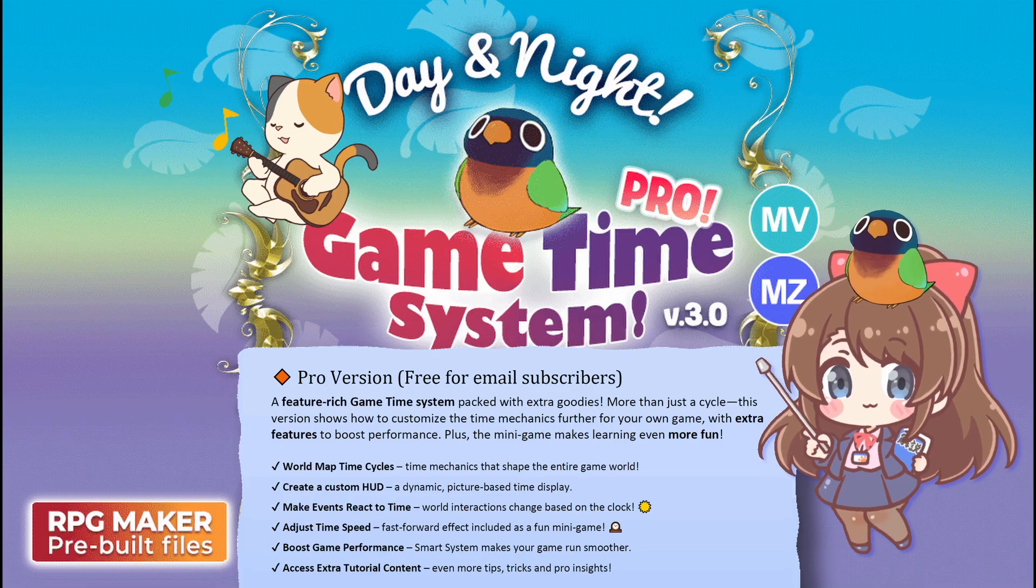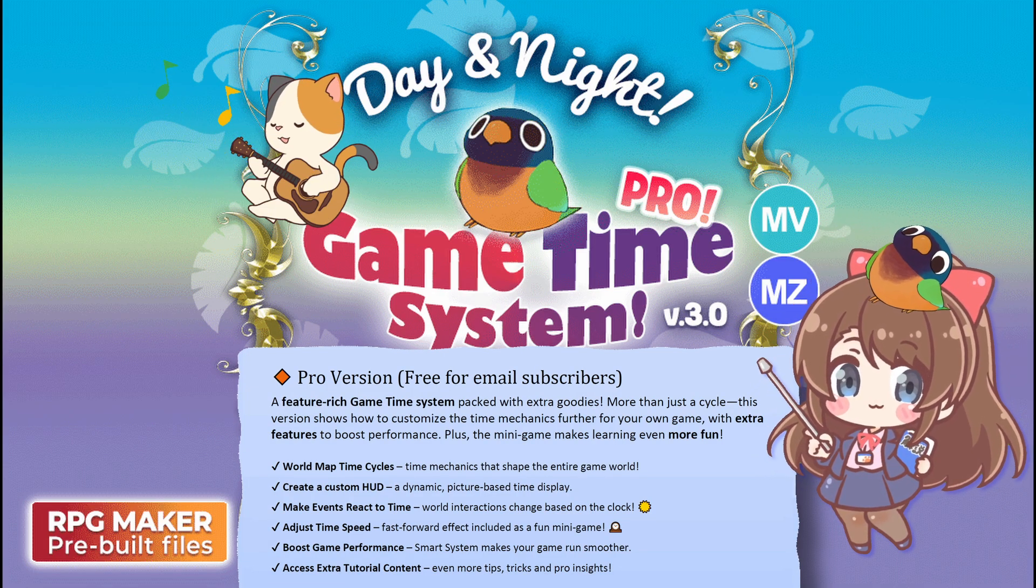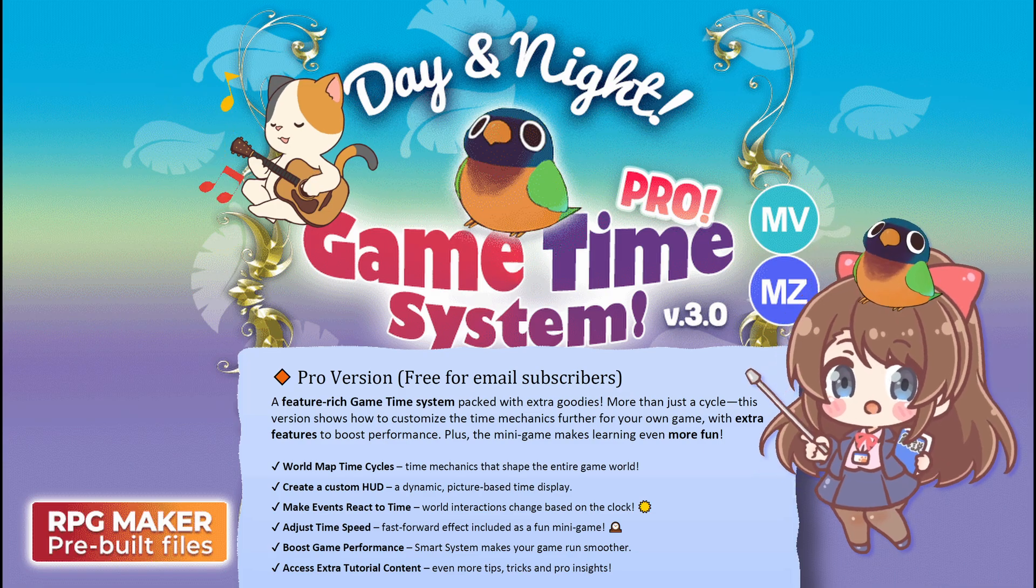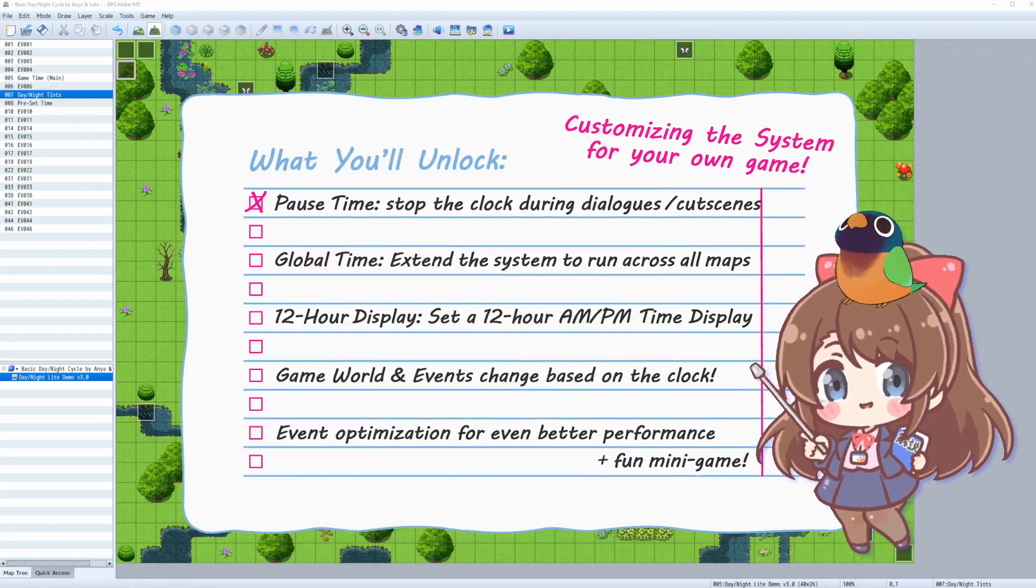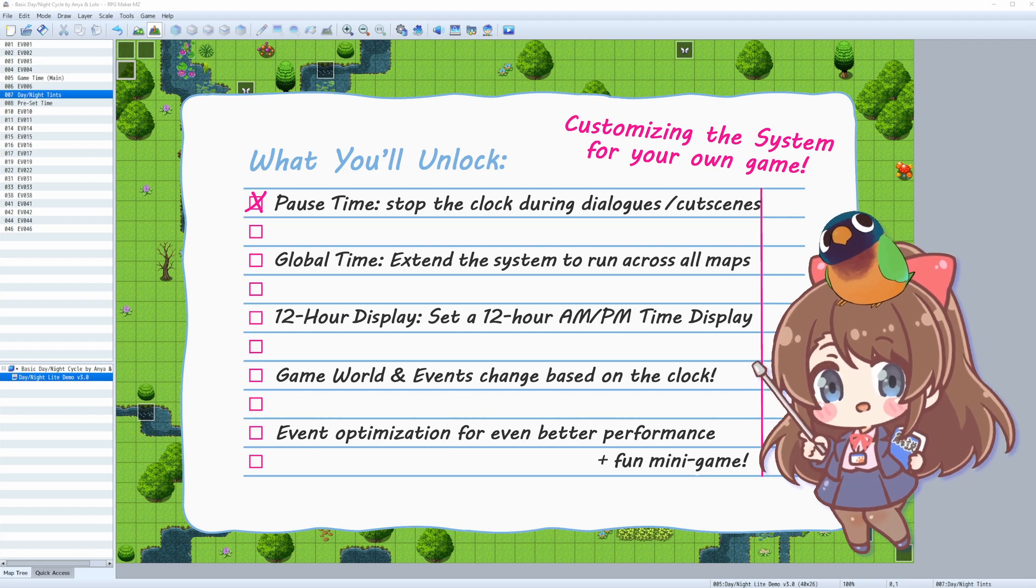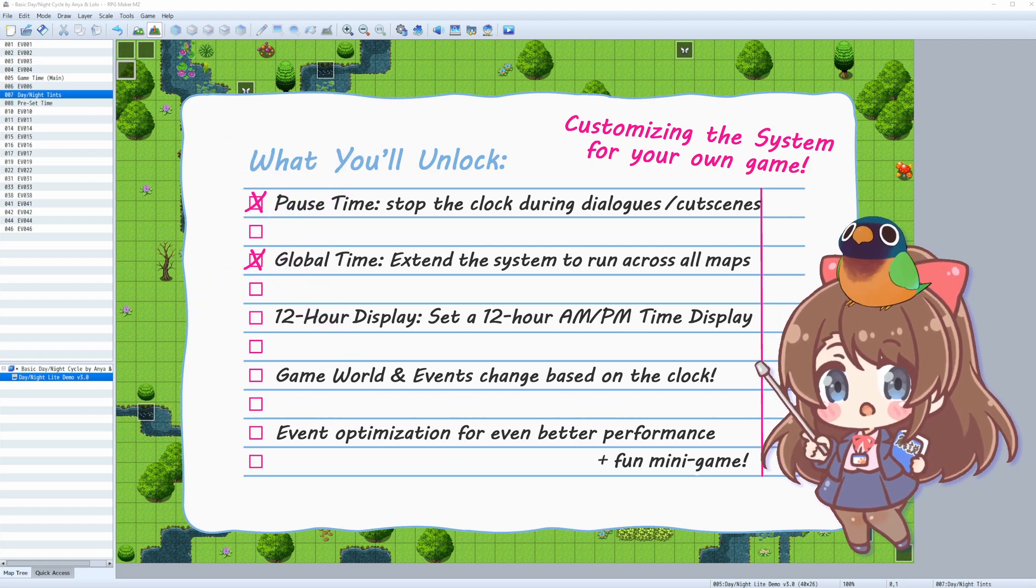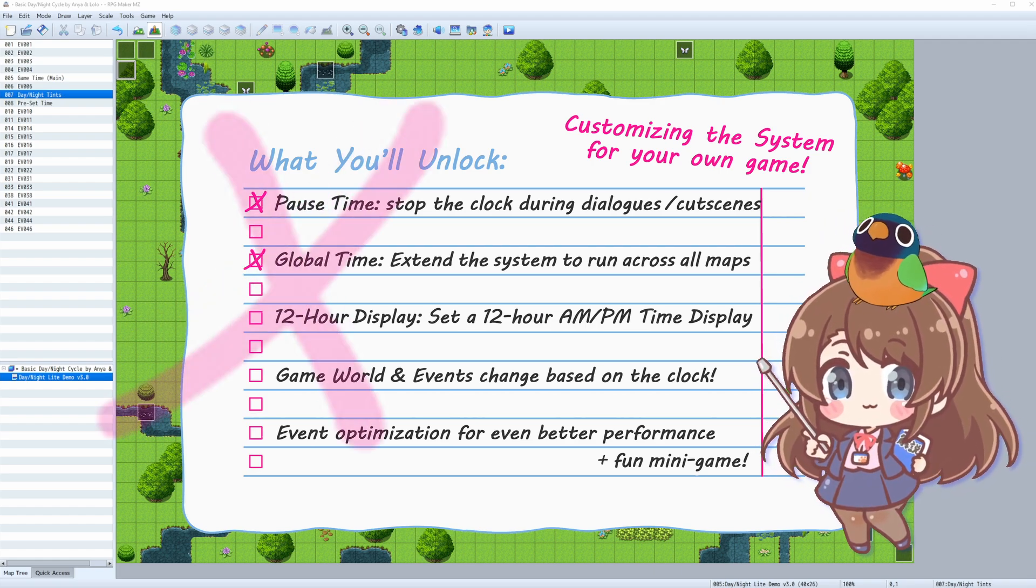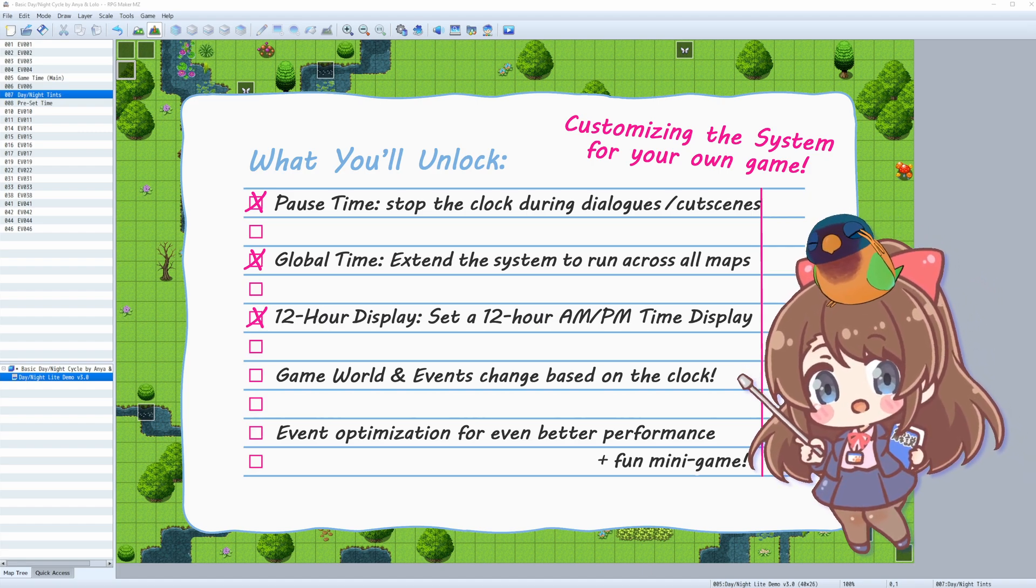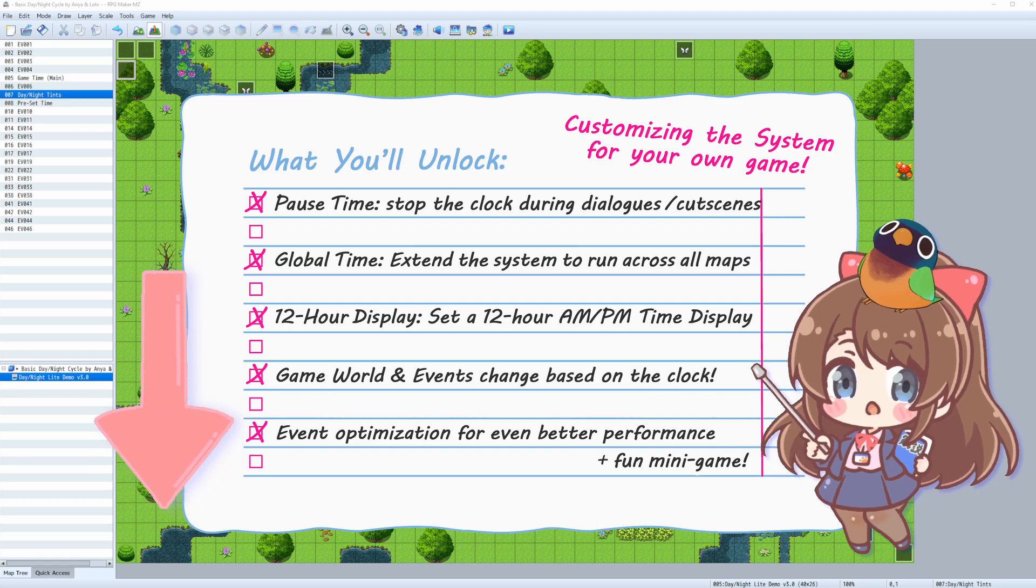You can download the Premium version for free when you join Anya Lolo Club! All future updates are free for subscribers! Here's a sneak peek of what's coming next: Pause Time – Learn how to freeze time during dialogues and cutscenes; Global Time – Extend the time system to run across all maps; 12-hour display – Create AM-PM time displays. Got an idea or a question? Let me know in the comments!